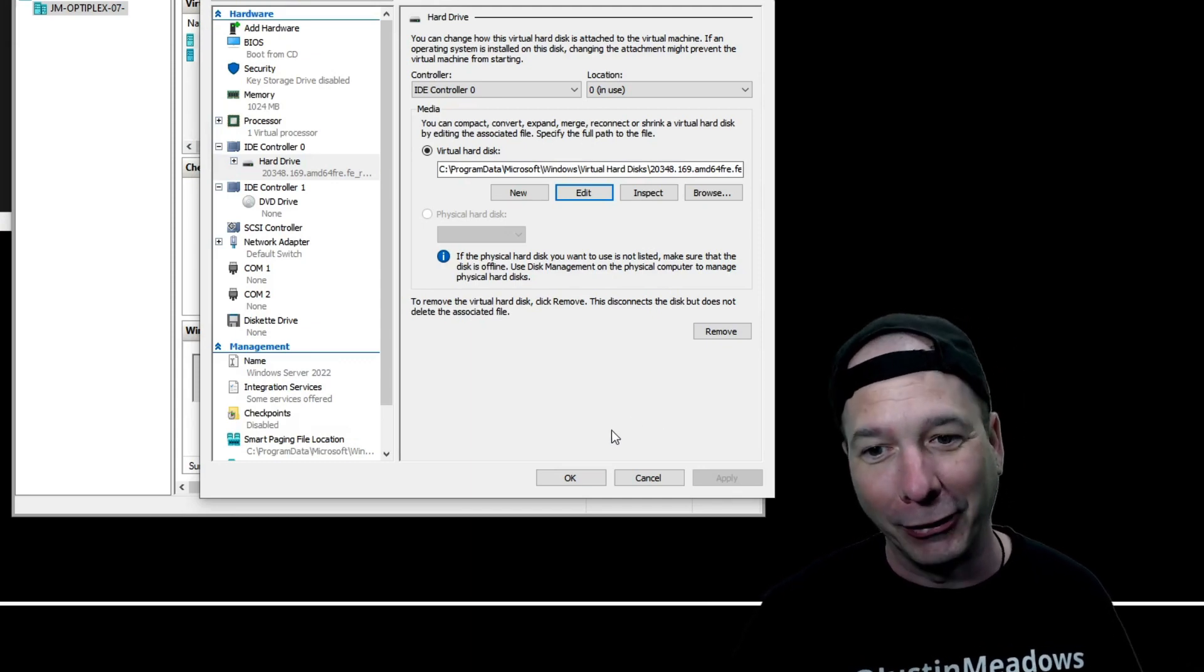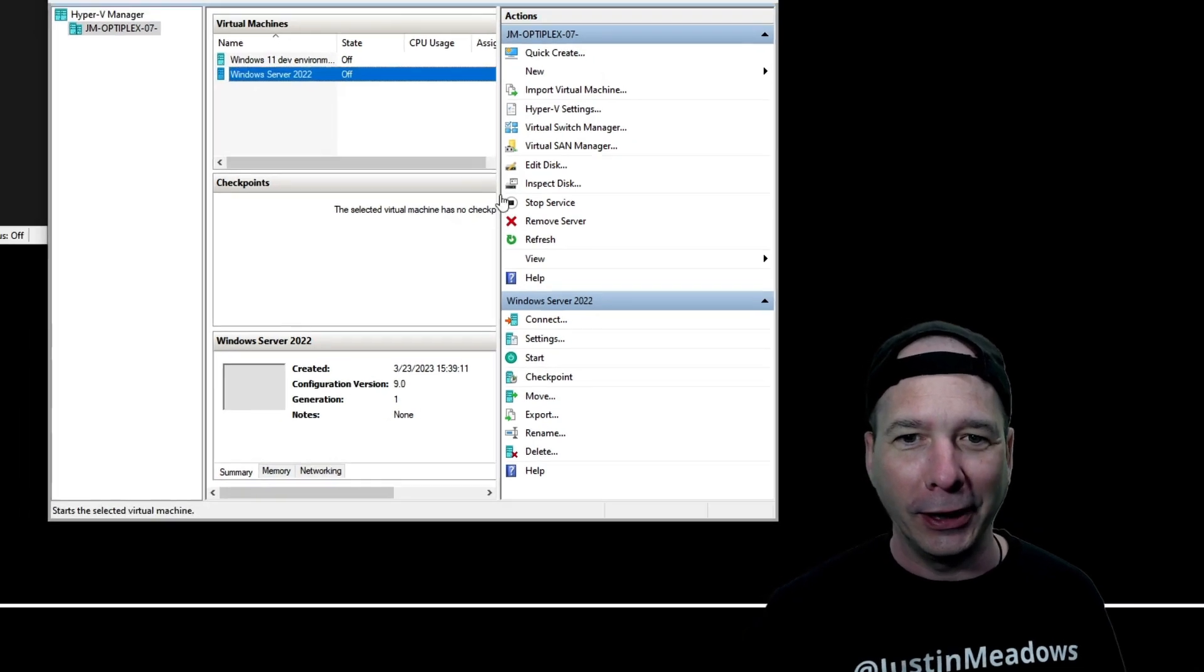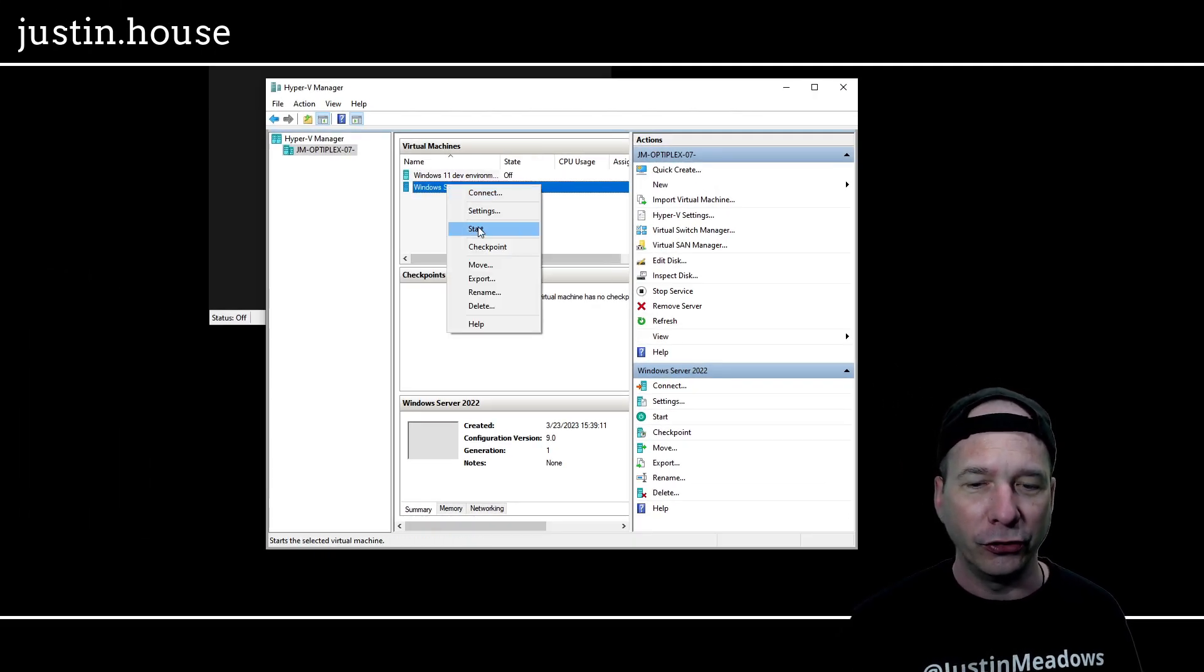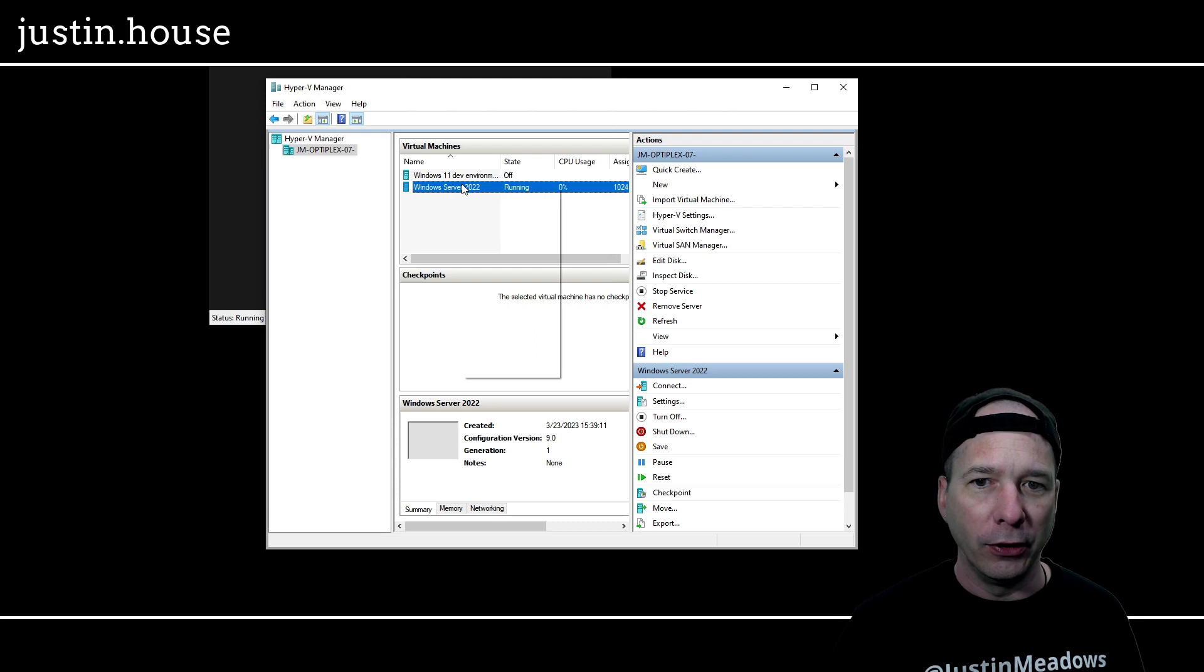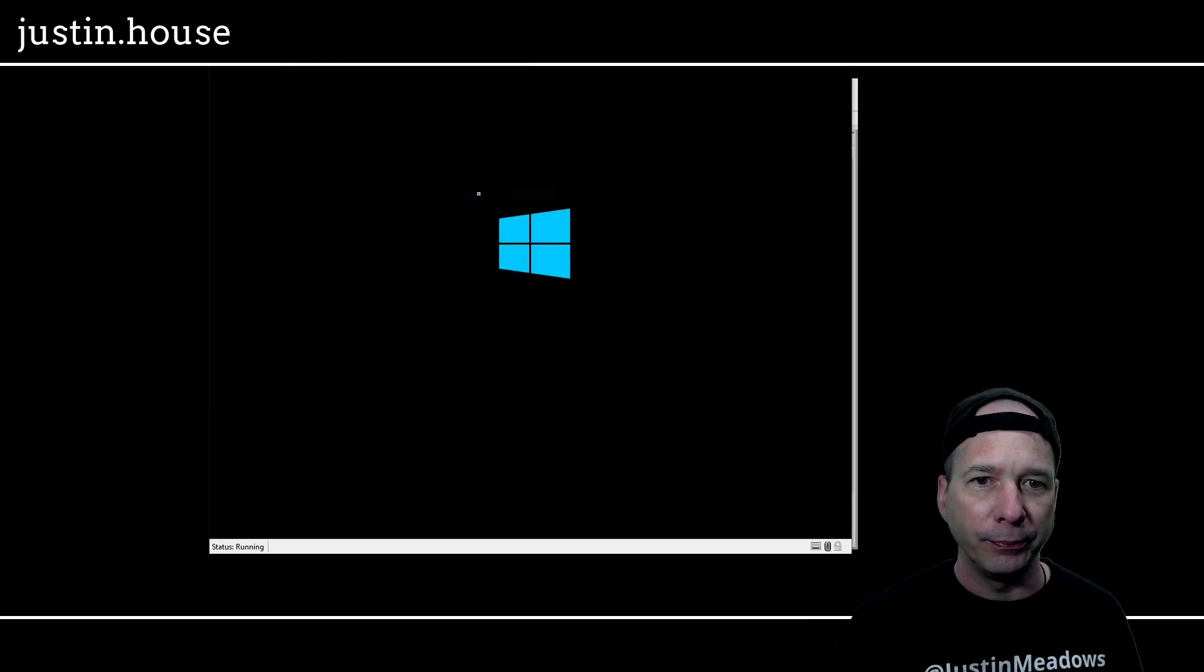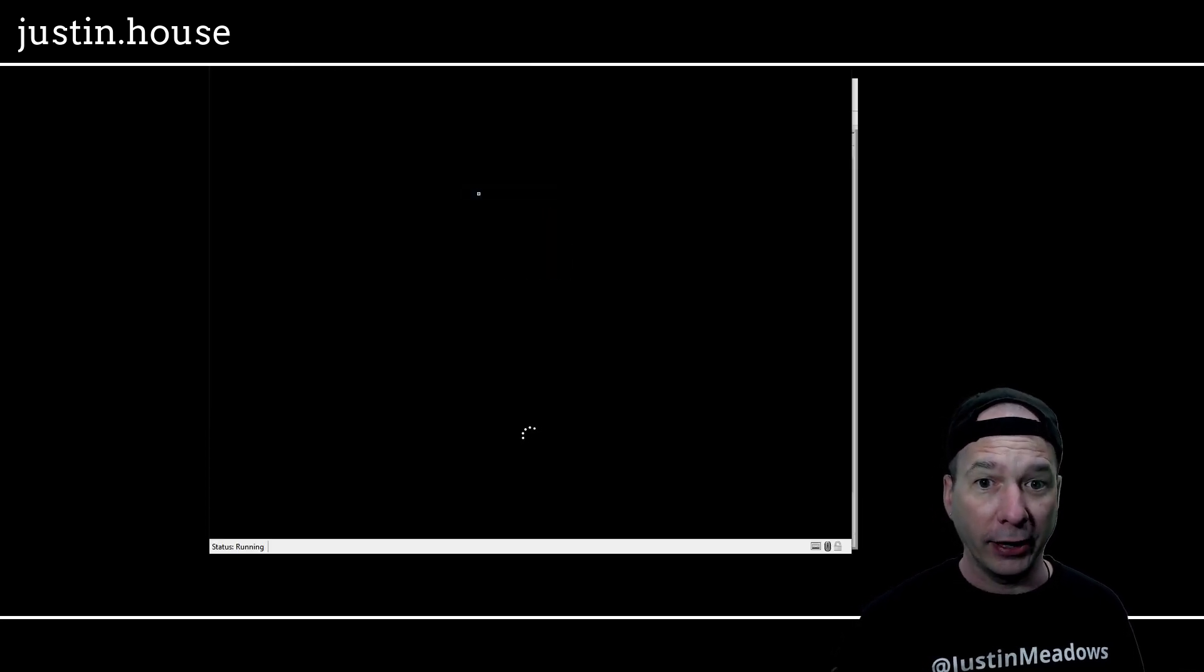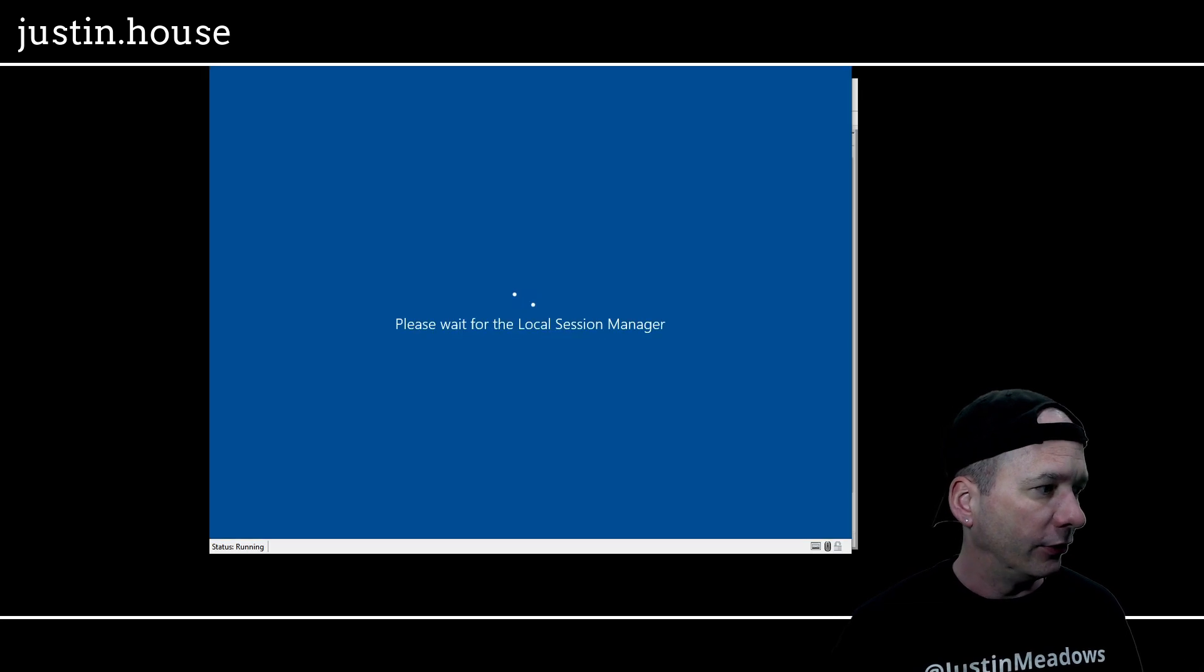Click okay. Let's go ahead and start my server. Click start and then I'll connect to it.